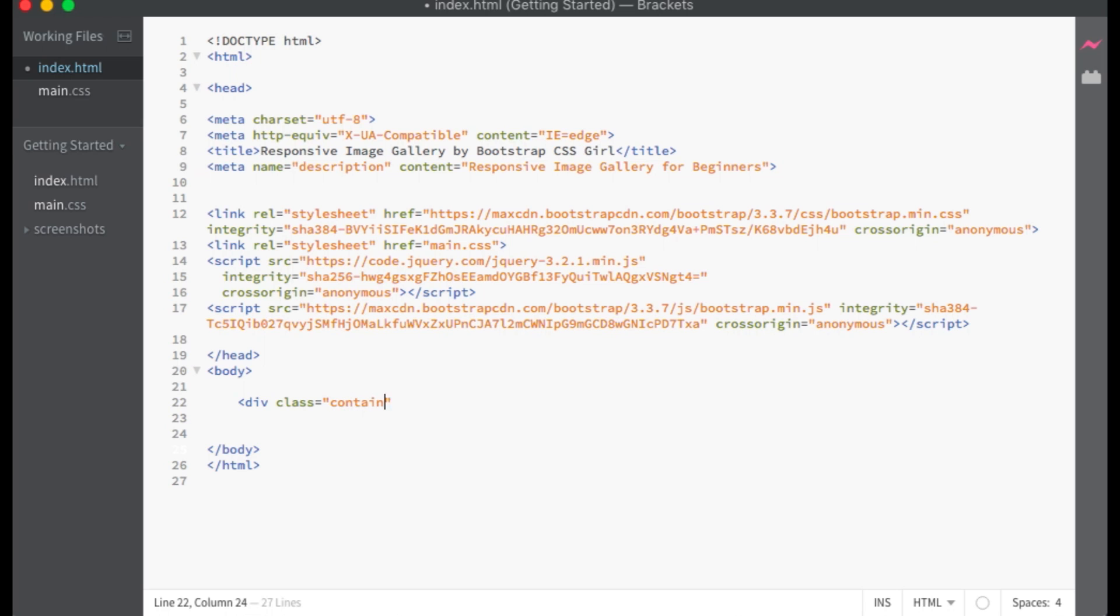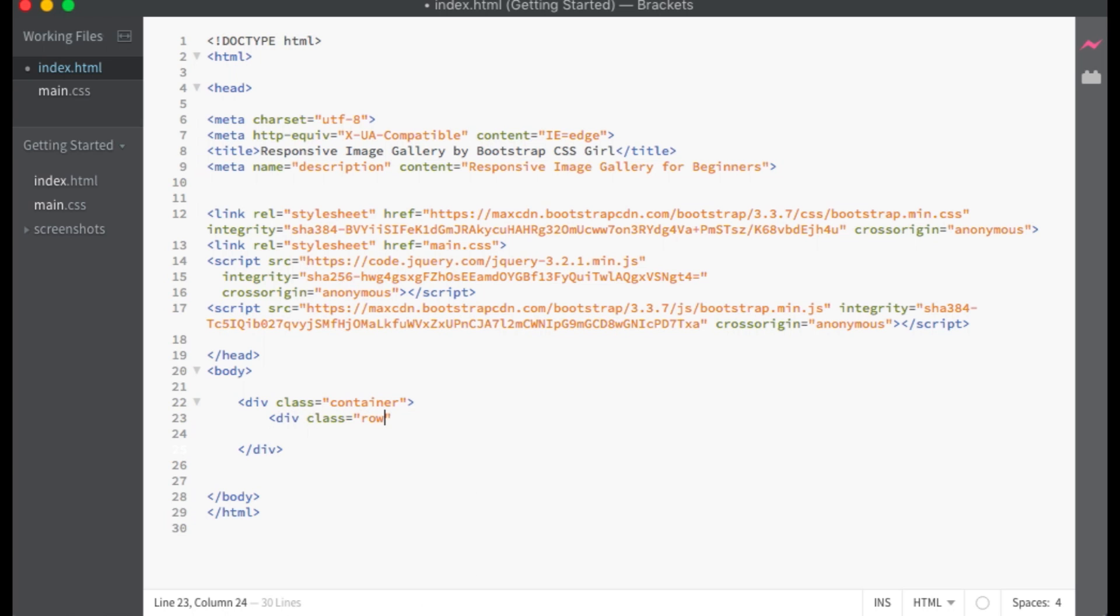First I will create a container within the body of my document. Next I will make a Bootstrap grid by creating a div with the class of row.